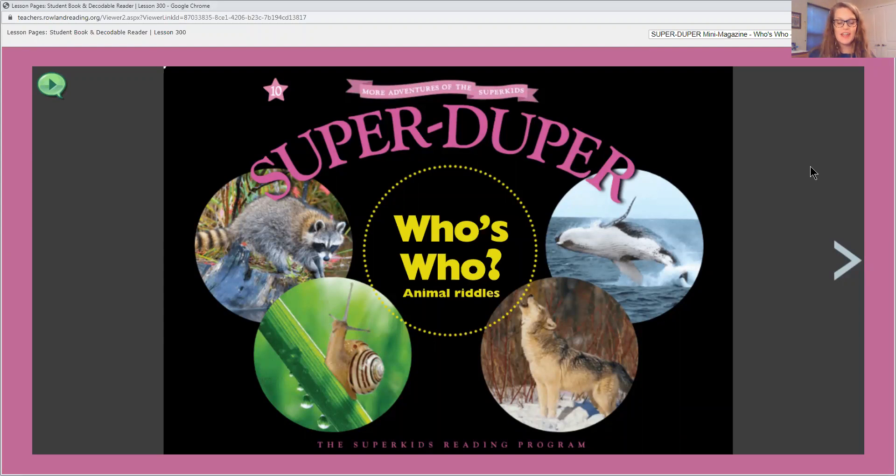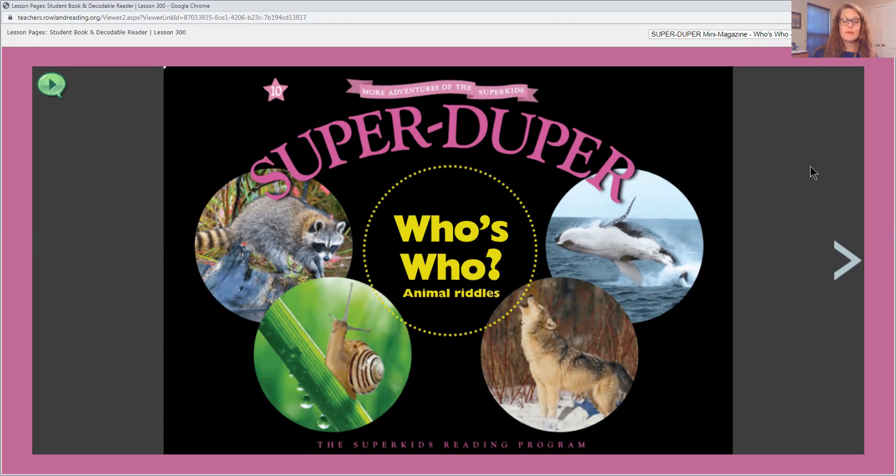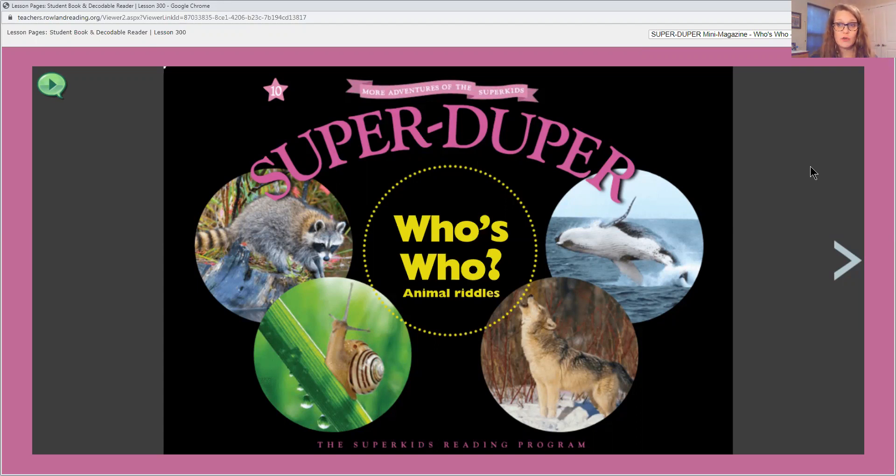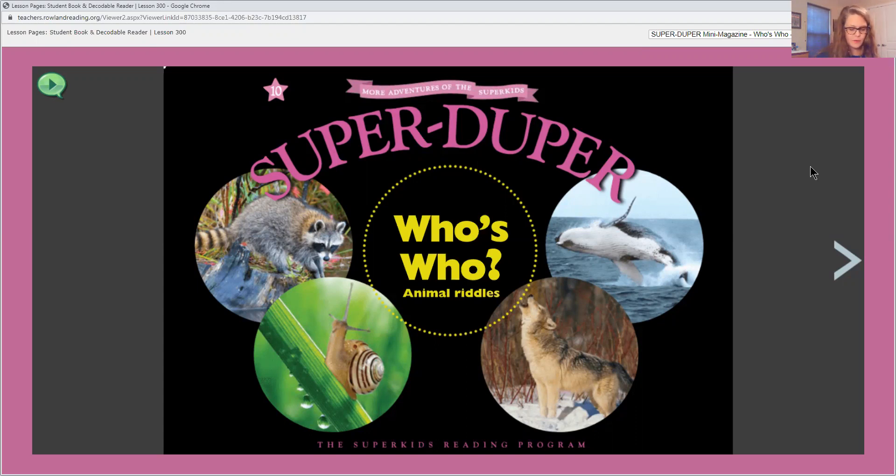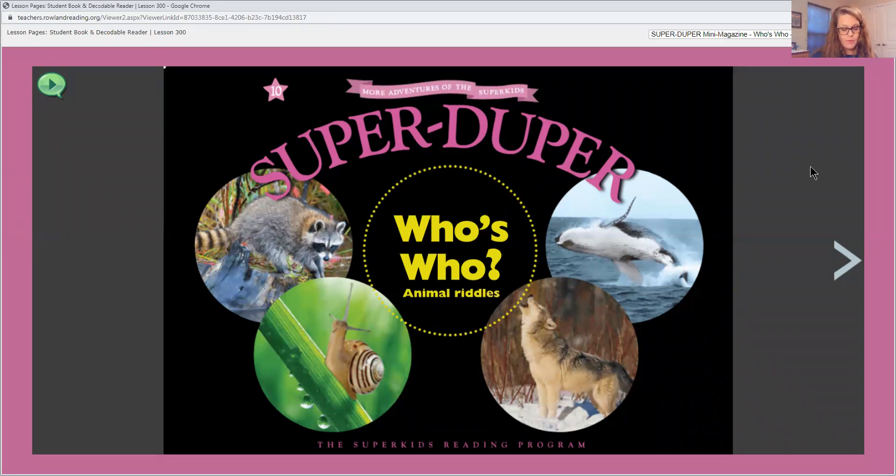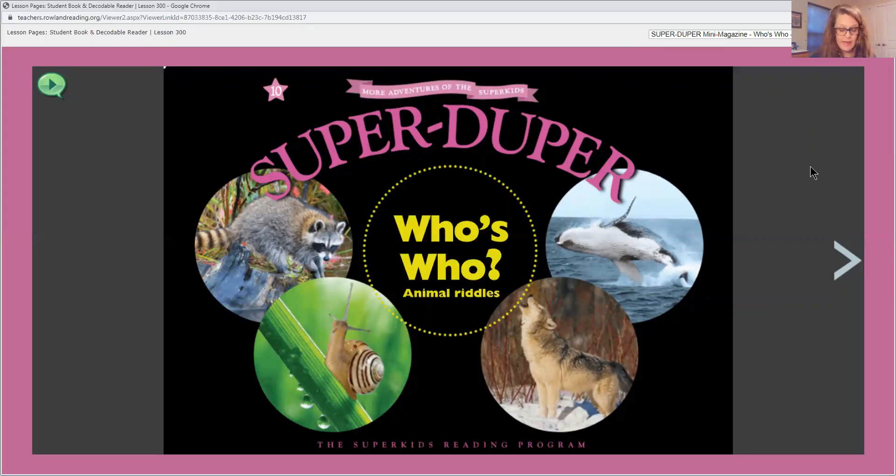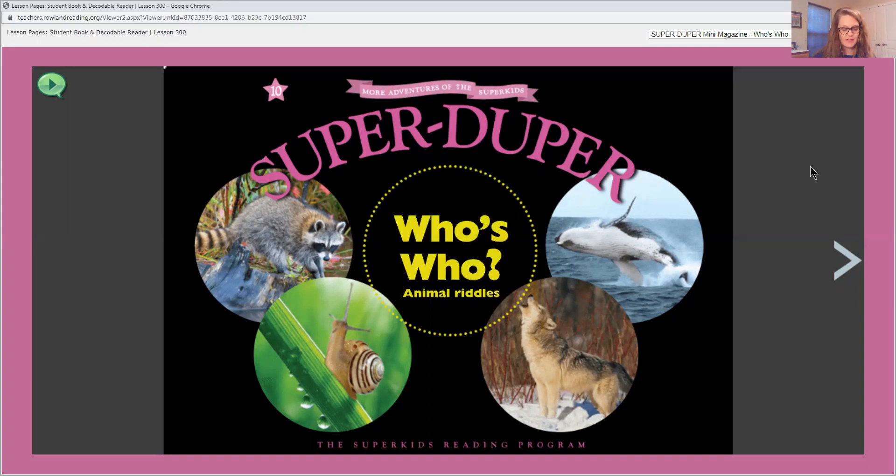Hi first grade and welcome to our reading lesson. Today we are going to be reading our SuperDuper nonfiction magazine. Remember in our SuperKids story Zoo Clue, Etta Betta wrote riddles that led the SuperKids to different animals in the zoo. In this issue of SuperDuper we will read more riddles describing animals. This time you will be the one who needs to figure out the animal riddles.